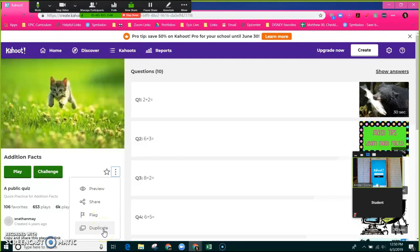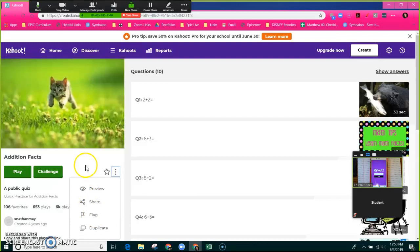If you duplicate it, then you can go take out the question that says what is Mrs. Smith's favorite candy bar. Nobody knows this except for the students that are in Mrs. Smith's class, so you could take that question out.